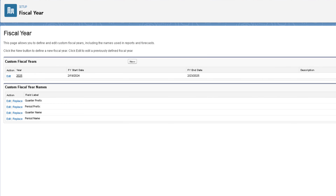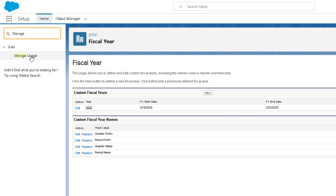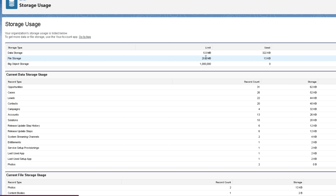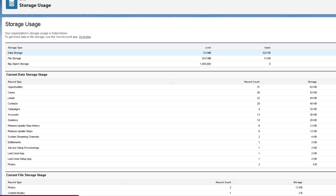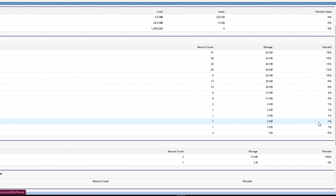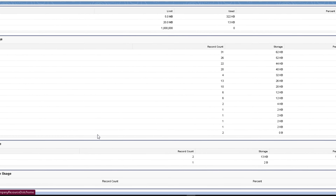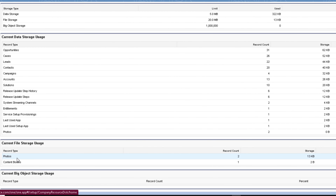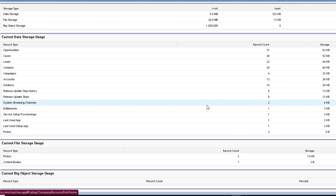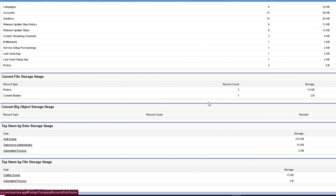Now let's talk about data and file storage. In Quick Find, type 'storage' and click on Storage Usage. You can find the limits for data storage, file storage, and big object storage in your org, as well as how much you have used shown as a percentage. Data storage usage is also shown per object type, with records available and percentage used. From here you can also view file storage usage — for example, if there are two photos and one content body, and you've used 100% of storage in your developer edition org.